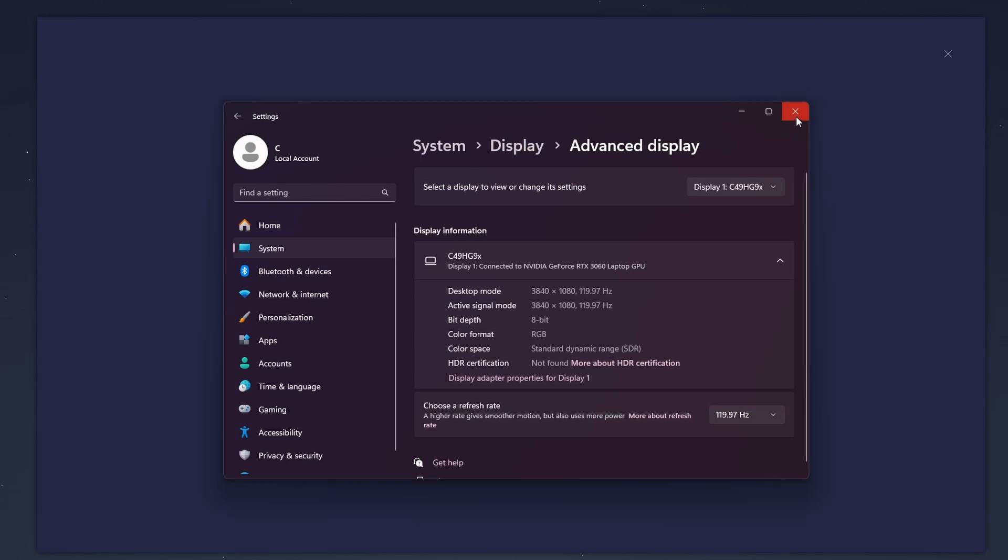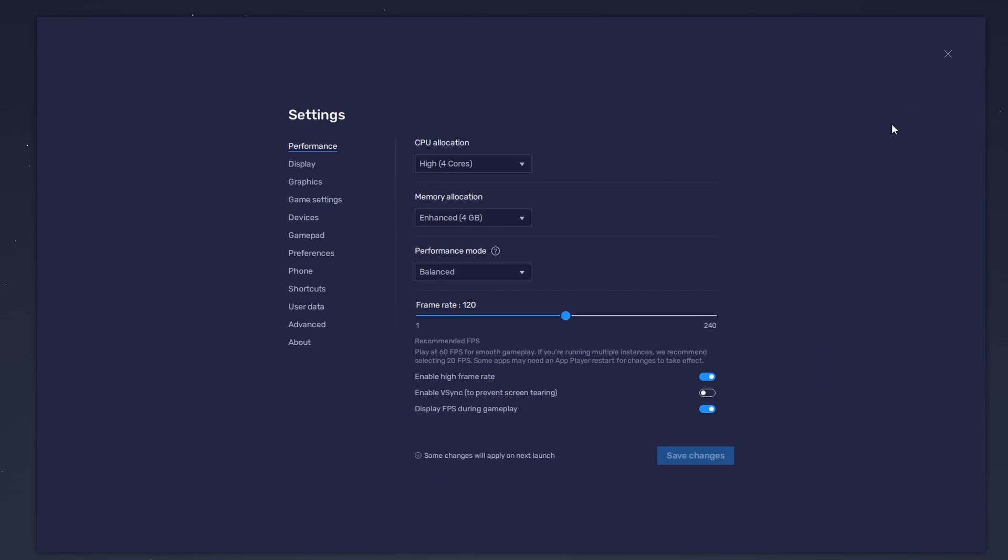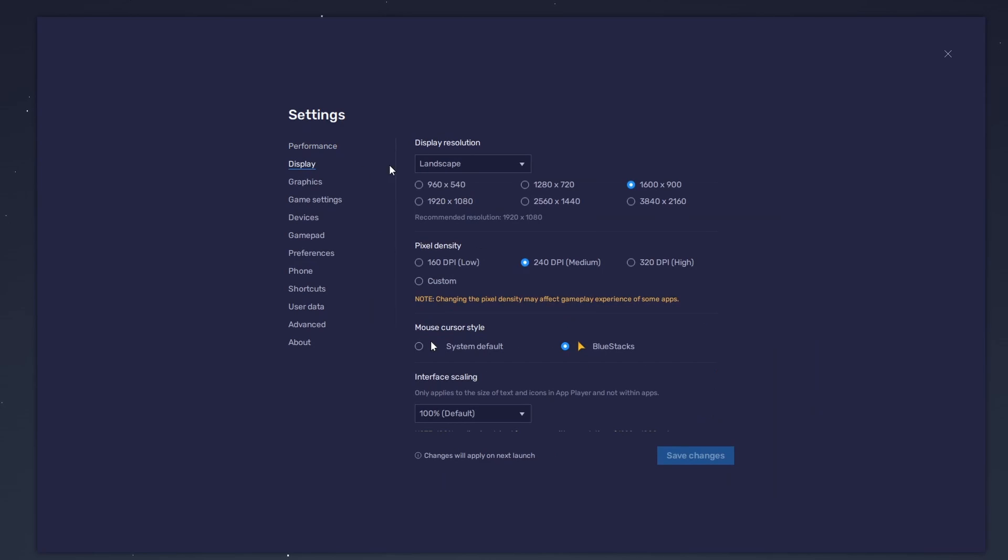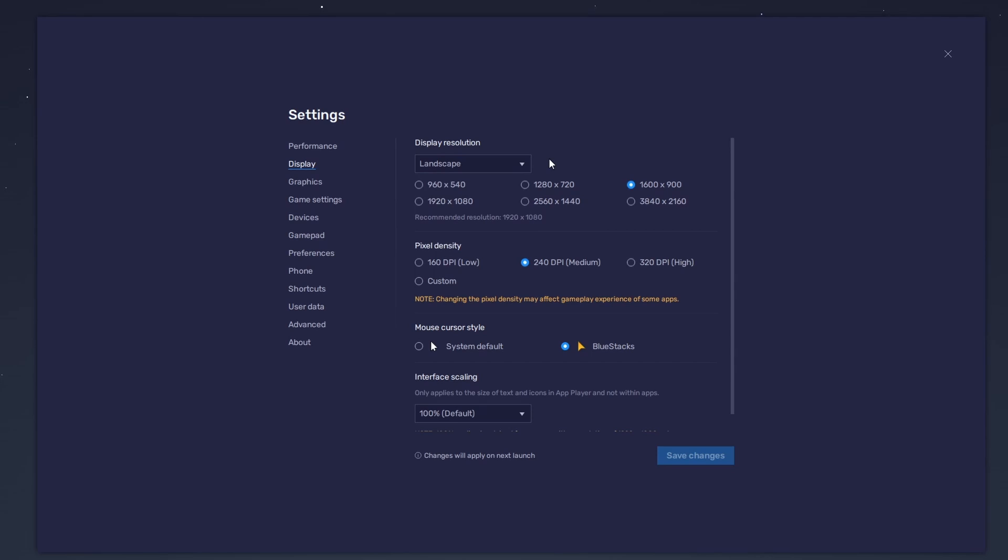Also, if you troubleshoot performance issues, enable the FPS counter option. Set the display orientation to landscape in your display settings, and choose a fitting resolution to play FC Mobile Soccer on your monitor.